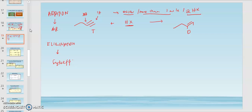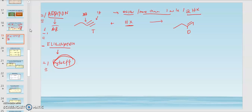For addition reactions, from an unsaturated bond — double or triple — the product becomes a single bond or a double bond. For elimination, from a single bond, it becomes a double or triple bond. Both addition and elimination reactions require rules: addition reactions require Markovnikov's rules, while elimination reactions involve Zaitsev's rules. Whether you need to apply them depends on the condition — Markovnikov's rules apply when you have an unsymmetrical starting material plus unsymmetrical reagents.